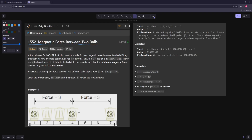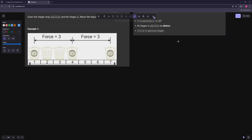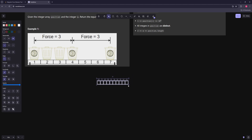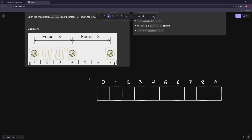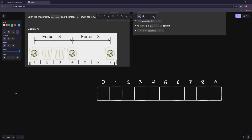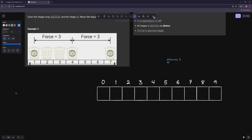This is similar to yesterday's problem. Let's say we have this array of positions, four balls, and we want a minimum distance of three. Instead of figuring out where to put them, let's just ask: is this possible? Can we place four balls with a minimum distance of three between all of them?